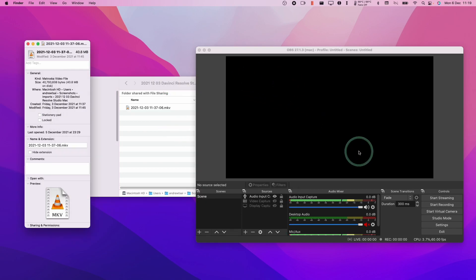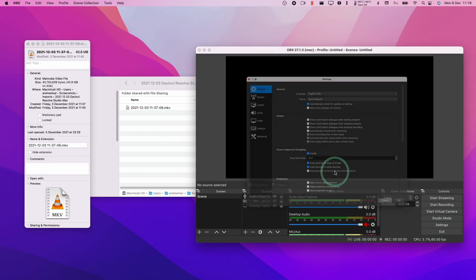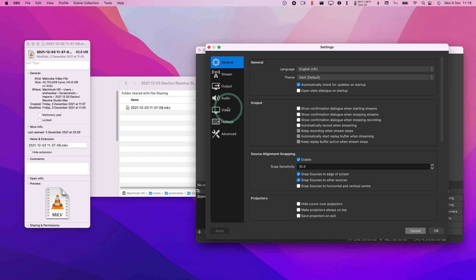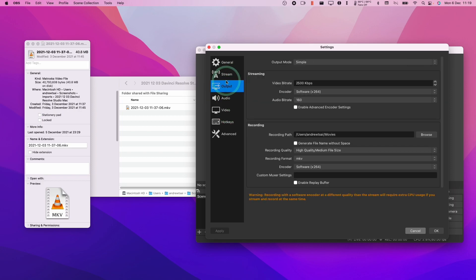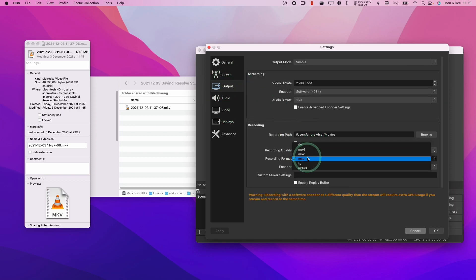And this is most commonly used when recording on OBS. So if I go to the settings menu and I go to output here, what happens is that I can choose a recording format. The most common one is MKV.